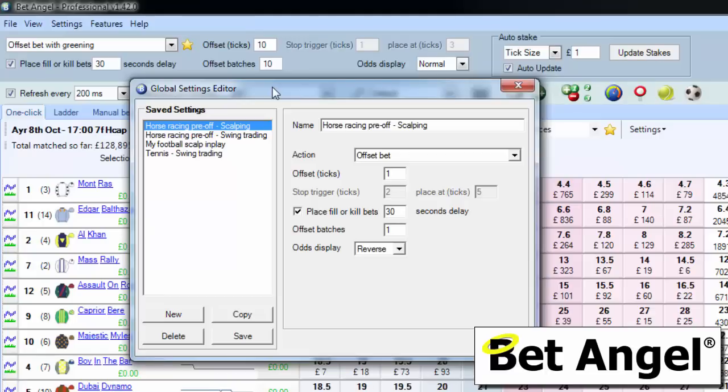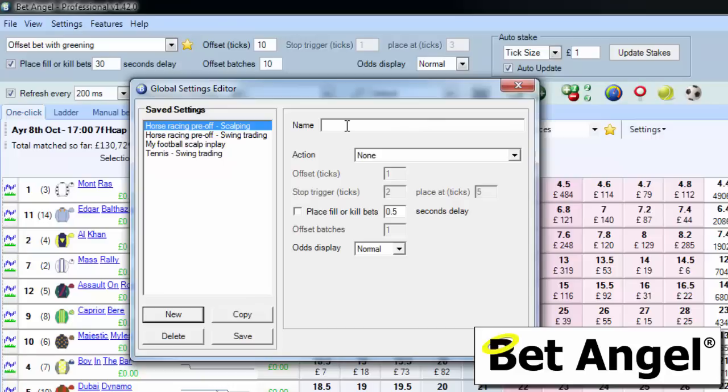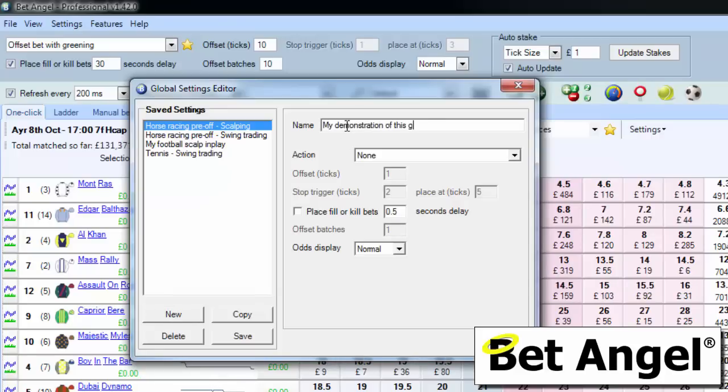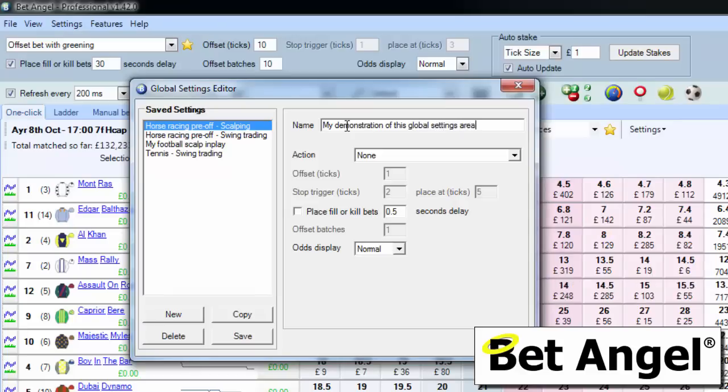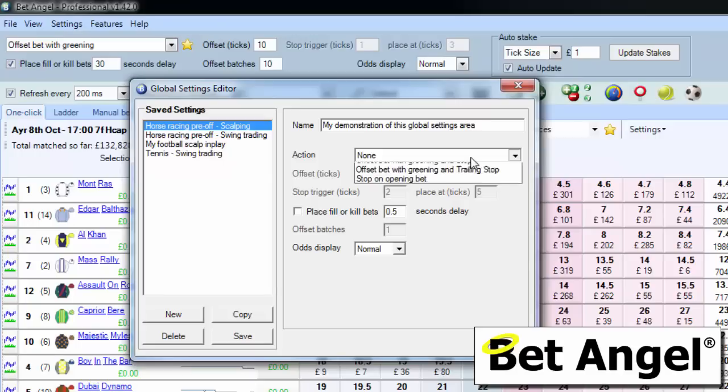And we could call this 'my demonstration of this global settings area,' or preferably something a bit shorter than that. But then you can actually say, and this is what it's going to do, this is how it's going to work.